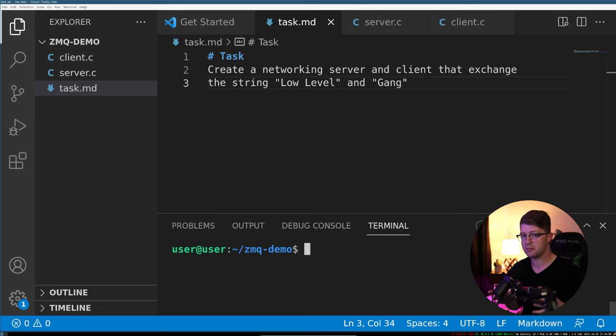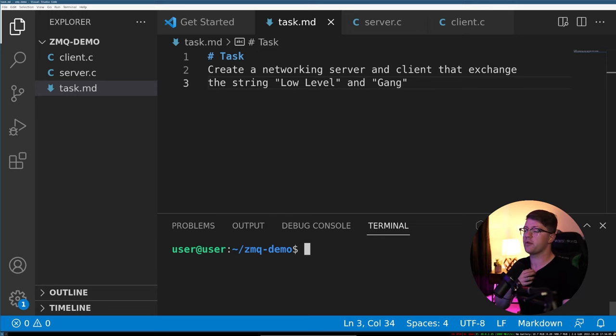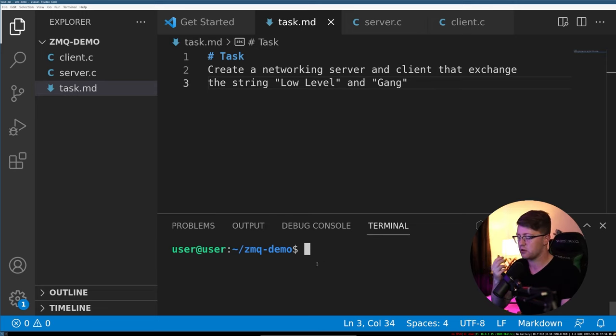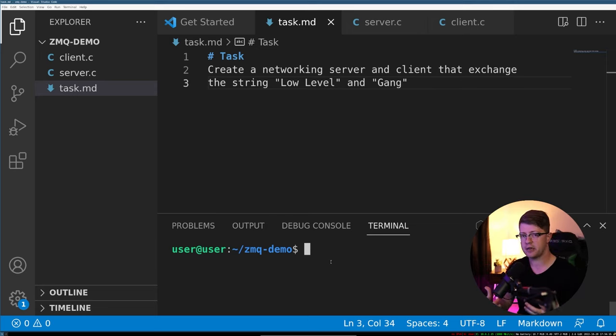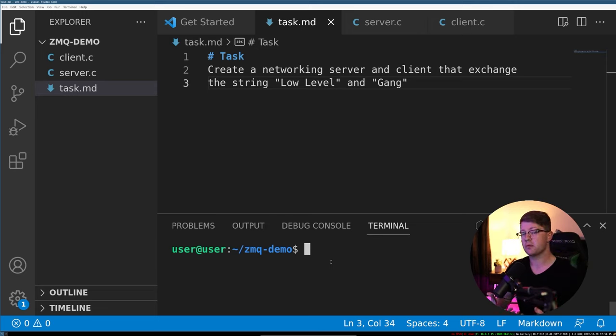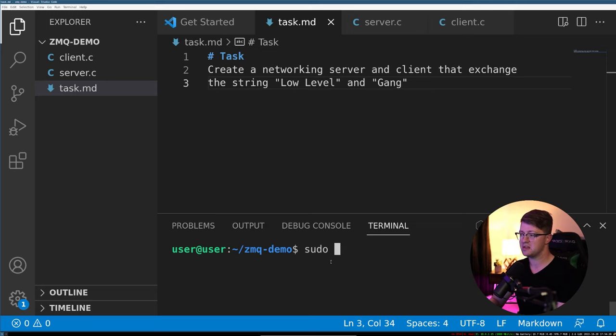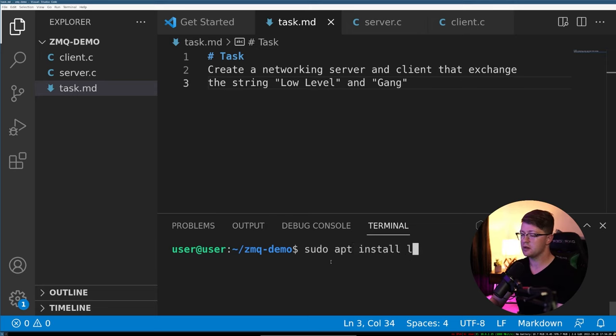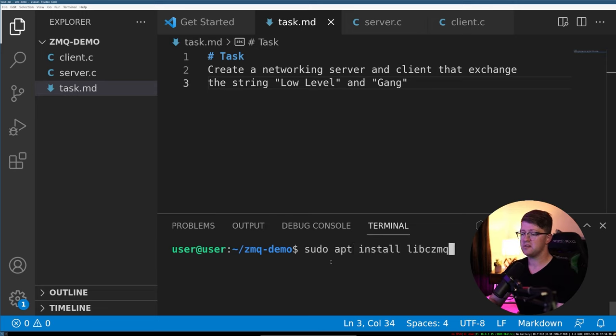The first thing we have to do is actually install libzmq. There are different sets of bindings that you can actually get that represent ZMQ. The easiest one to work with, in my opinion, on Ubuntu is going to be the CZMQ bindings. We'll do sudo apt install lib CZMQ dev.